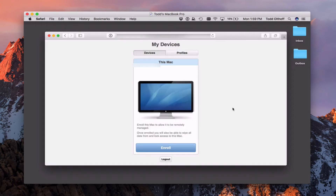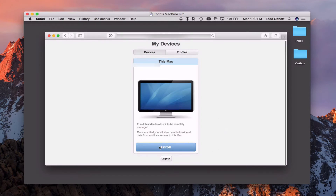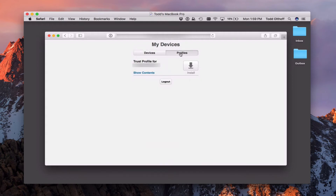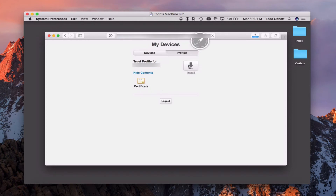It logs me into the My Devices website. The first thing I see is the screen that says 'This Mac' with a big Enroll button and a Logout button. The temptation is to hit the Enroll button right away, but you don't want to do that. The first thing we need to do is trust the server first — we need to install the trust certificate. On the profiles tab, I've got the trust profile for my website. I can click 'Show Contents' and it shows it's a certificate. I'm going to go ahead and click Install.